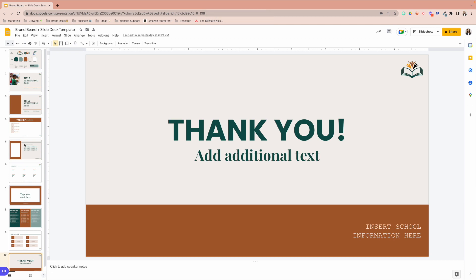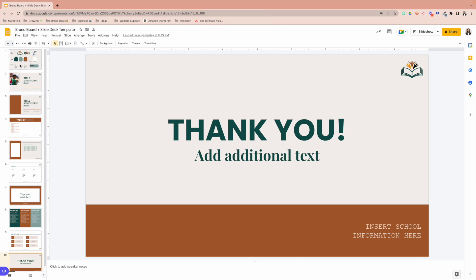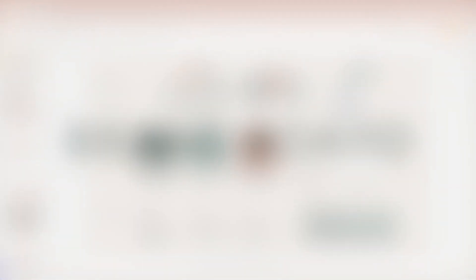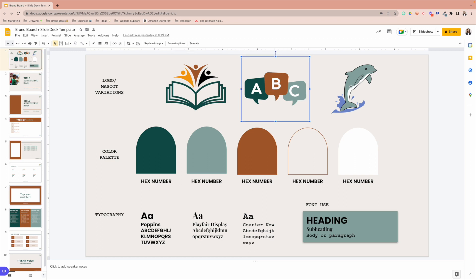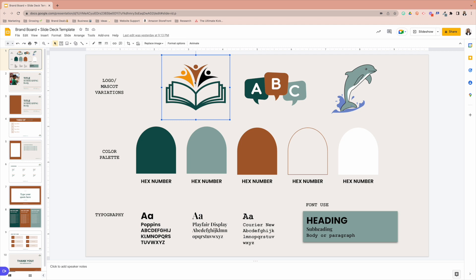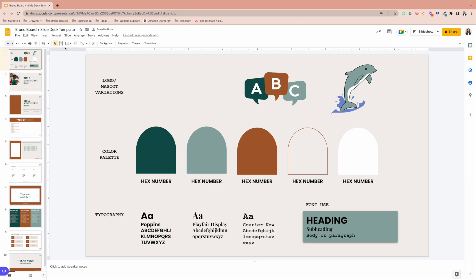Now we're going to go into how can we actually customize this to fit our exact need. When editing your brand board, all of these images that I have here are editable. So you can always just select it, delete it, and then add yours in.